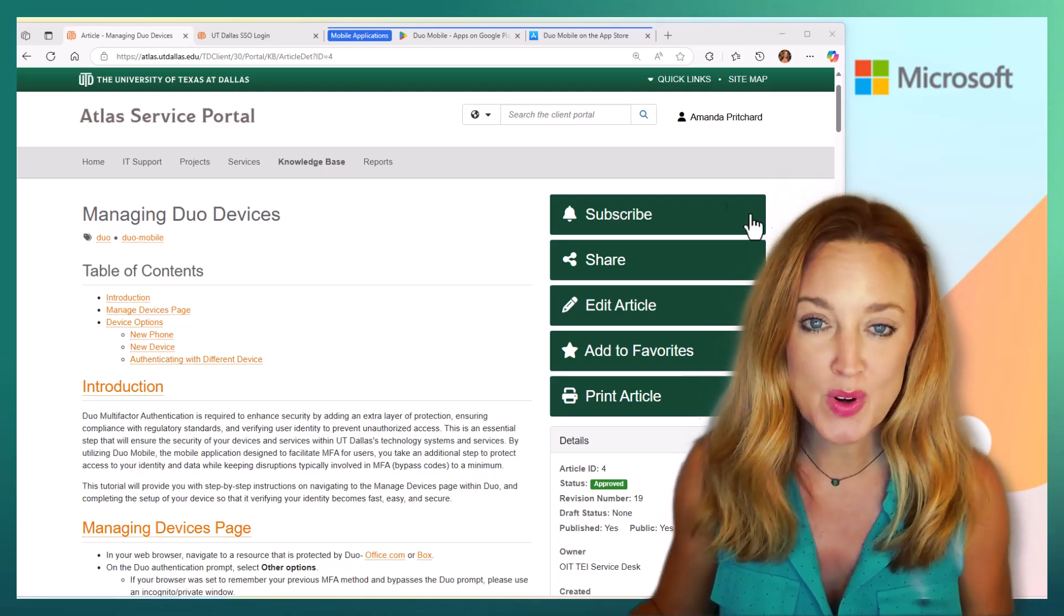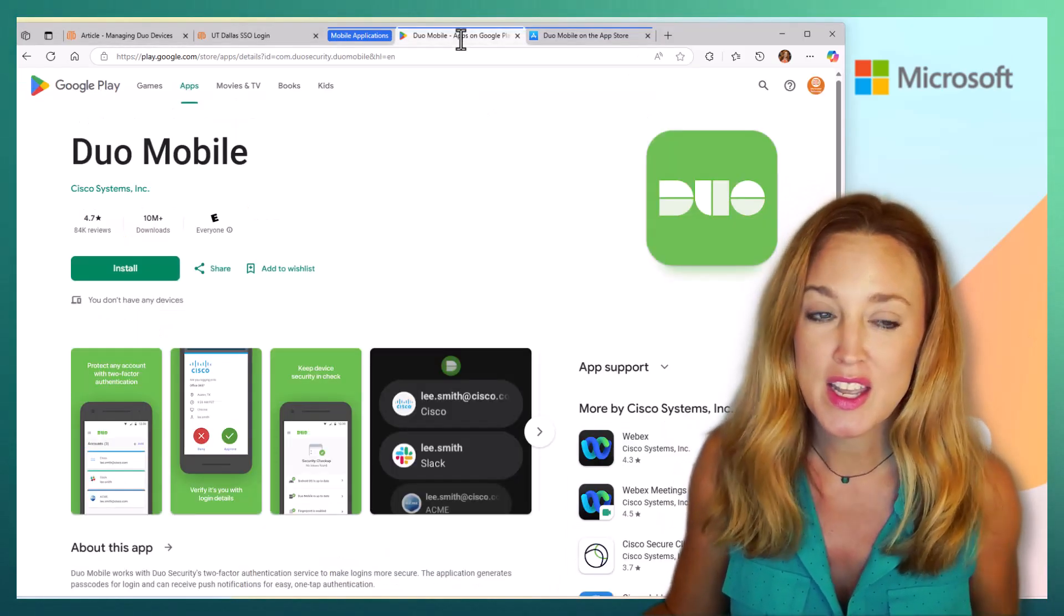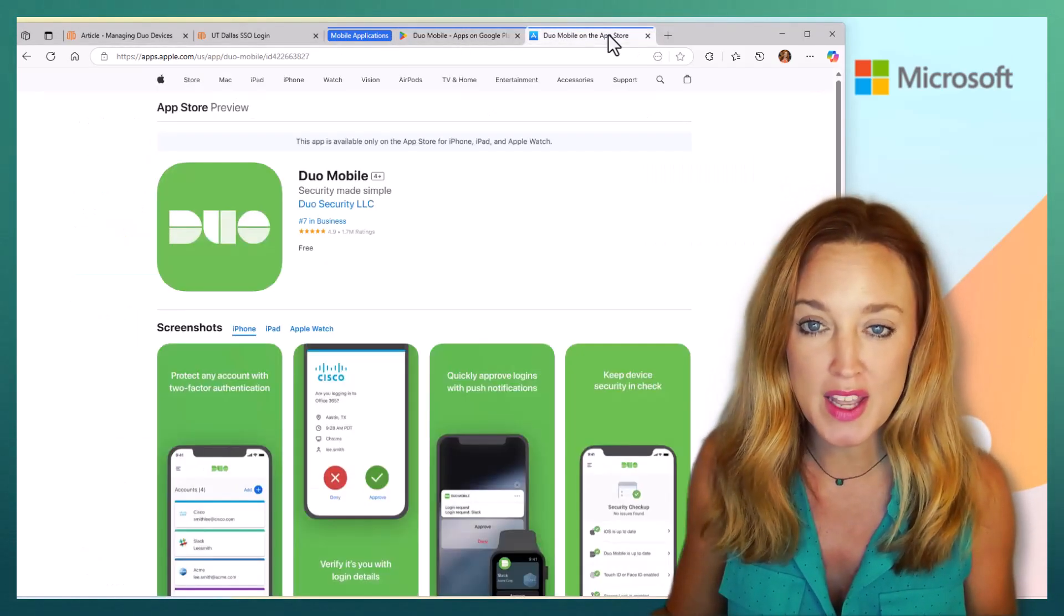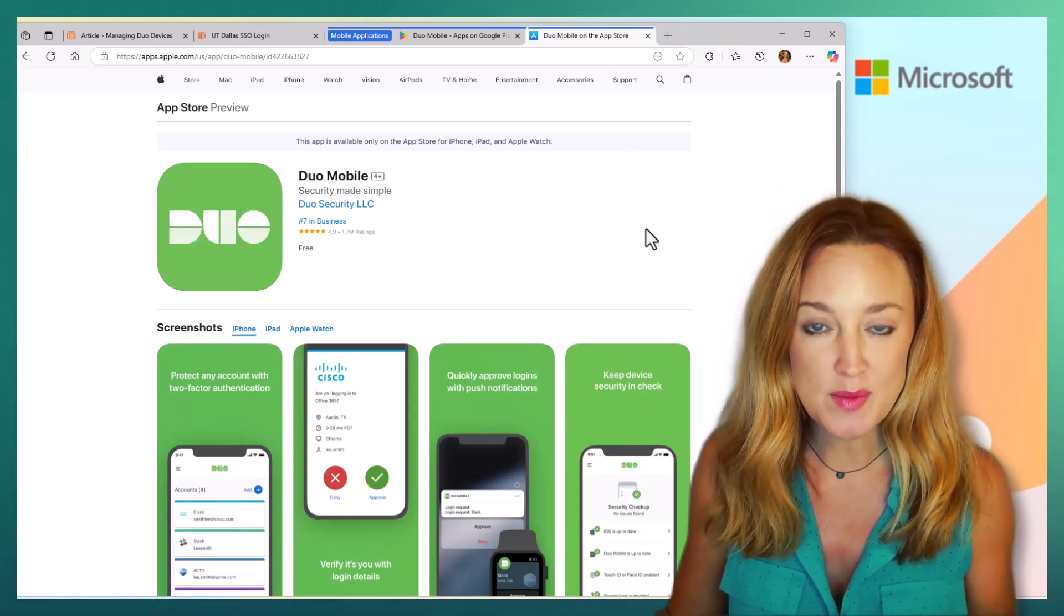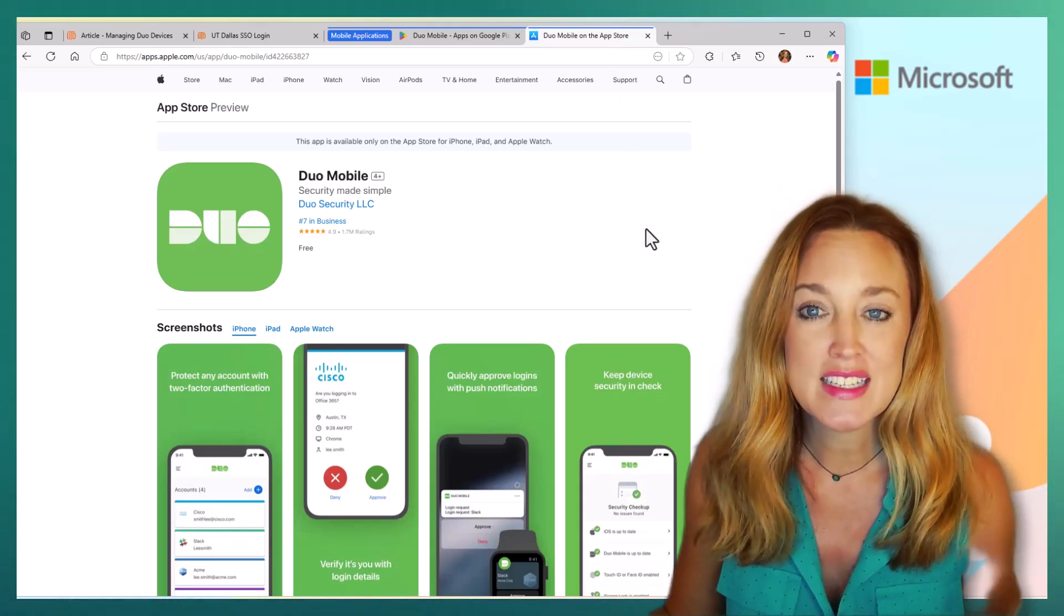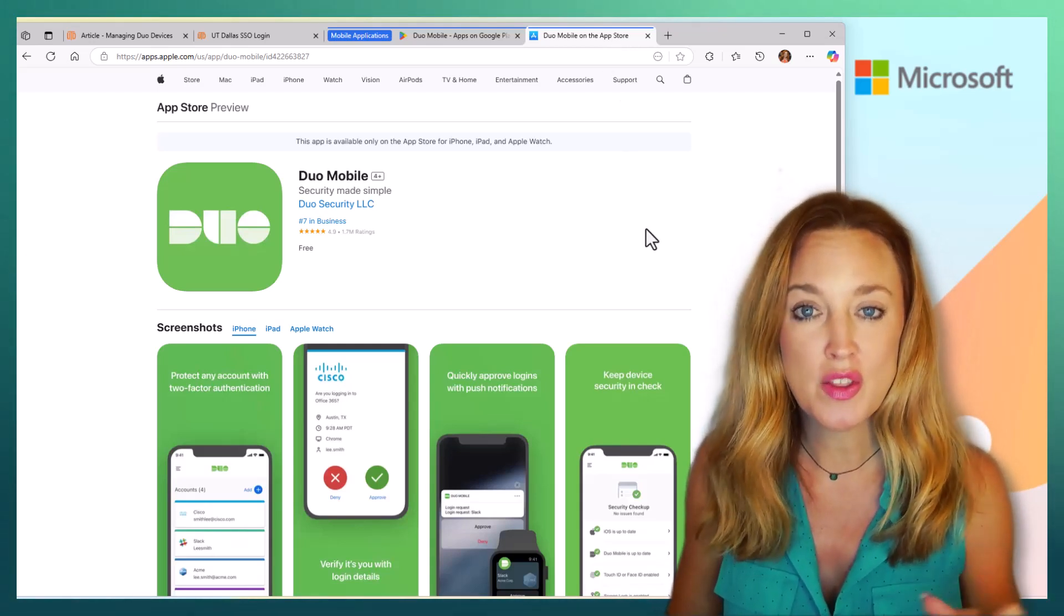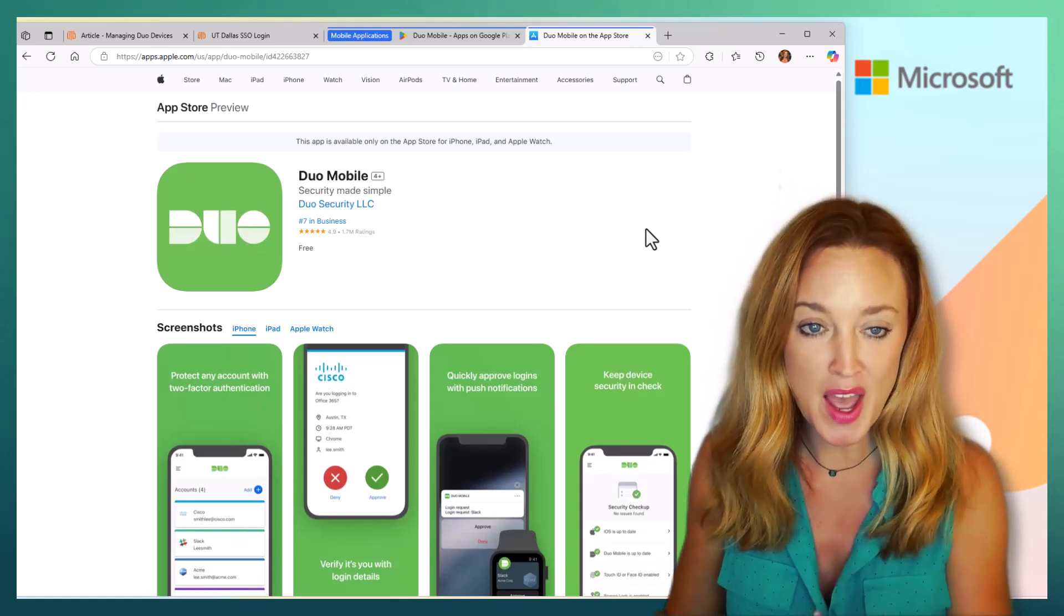First, the most important thing you're going to want to do is, whether you're on Google Play or the App Store, download and install the mobile application.